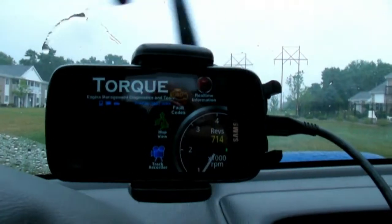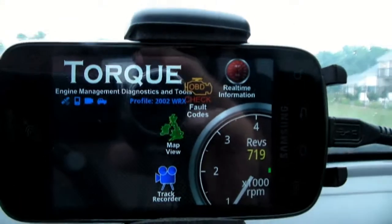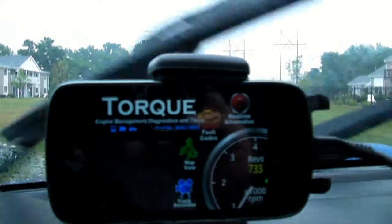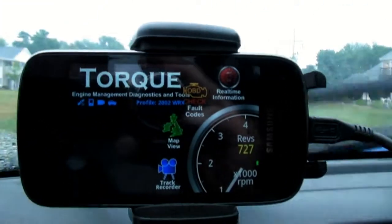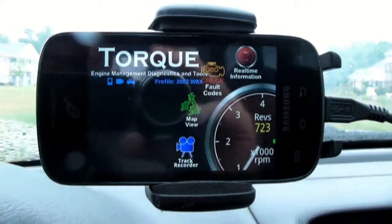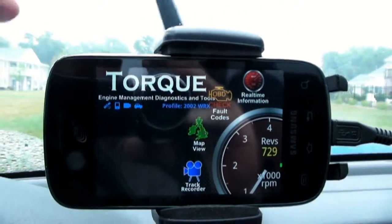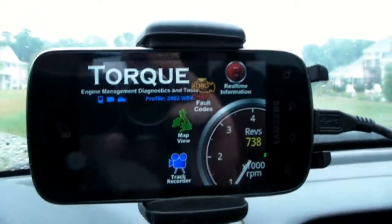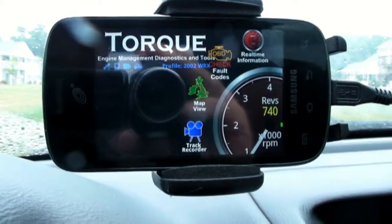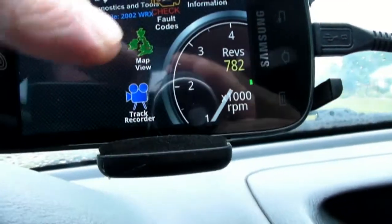Here's another video on the Torque app. This is a great app — you can get the full app for five dollars, or there's a free version. Not all parts of the app function with the free version, so I recommend you spend the five bucks. It's well worth it. Today we're going to talk about the track recorder.